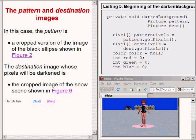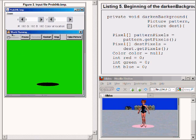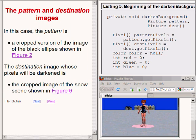In this case the pattern is a cropped version of the image of the black ellipse in the green background, as shown here. The destination image, whose pixels will either be darkened or given a red tint, is the cropped image of the snow scene, as shown here.